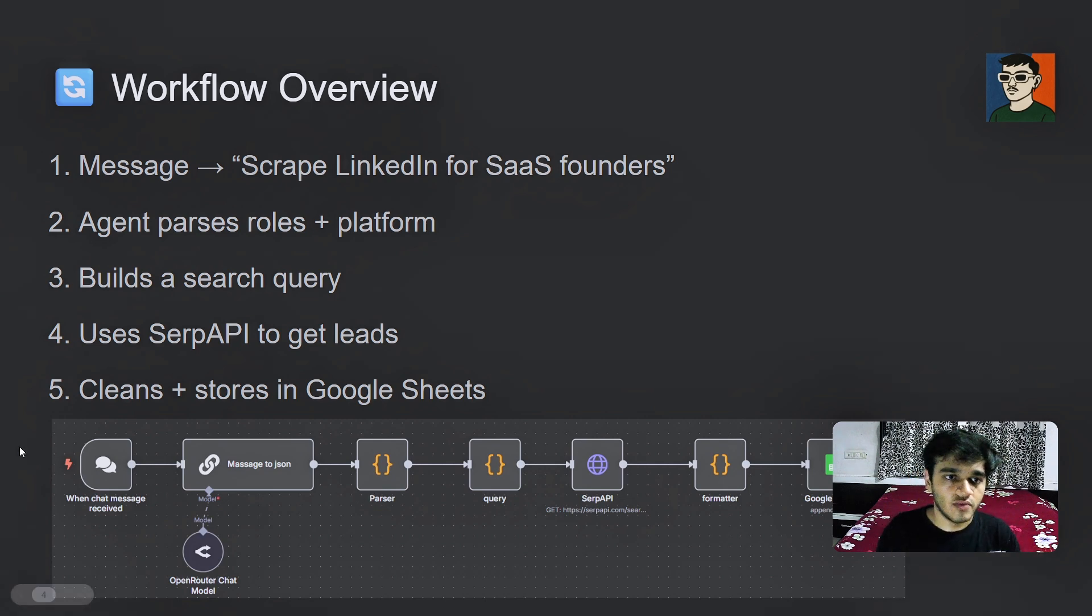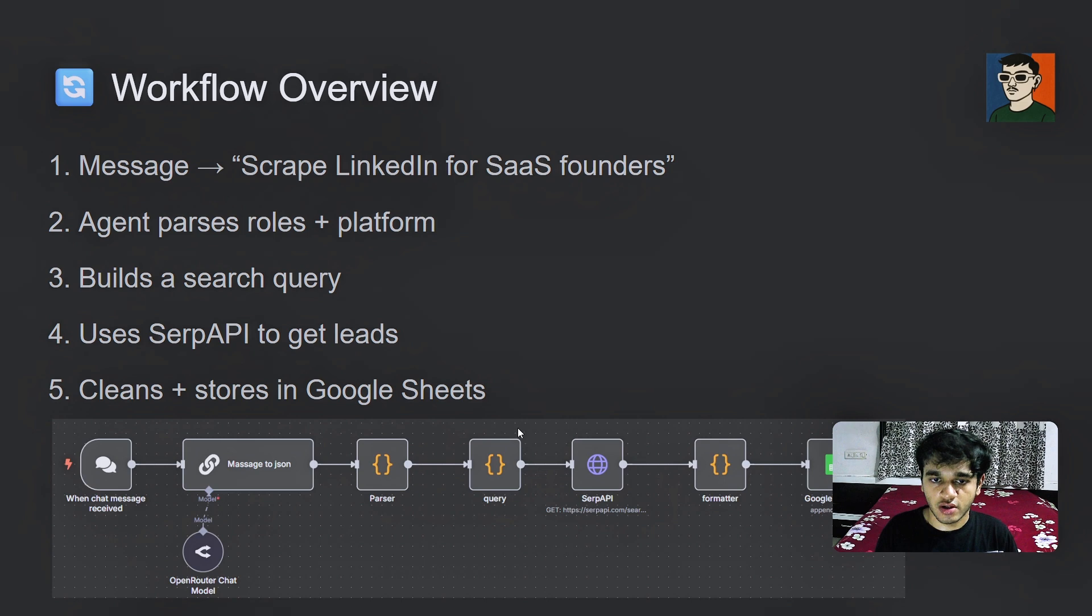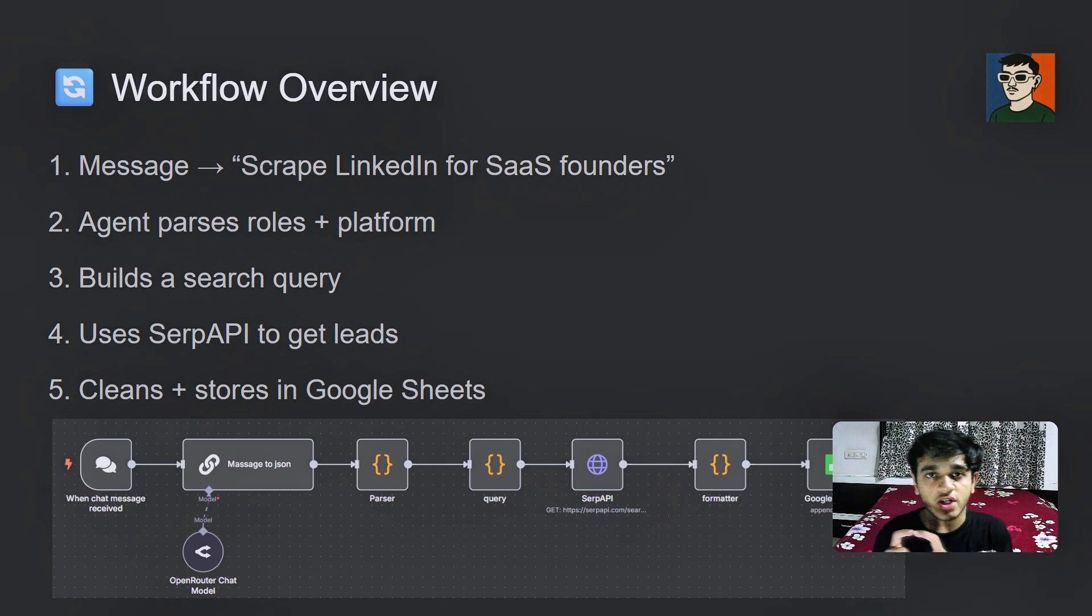We will see the whole automation in just seconds. After that, I have built the search query node, which converts the data into a search query, which is searchable on Google.